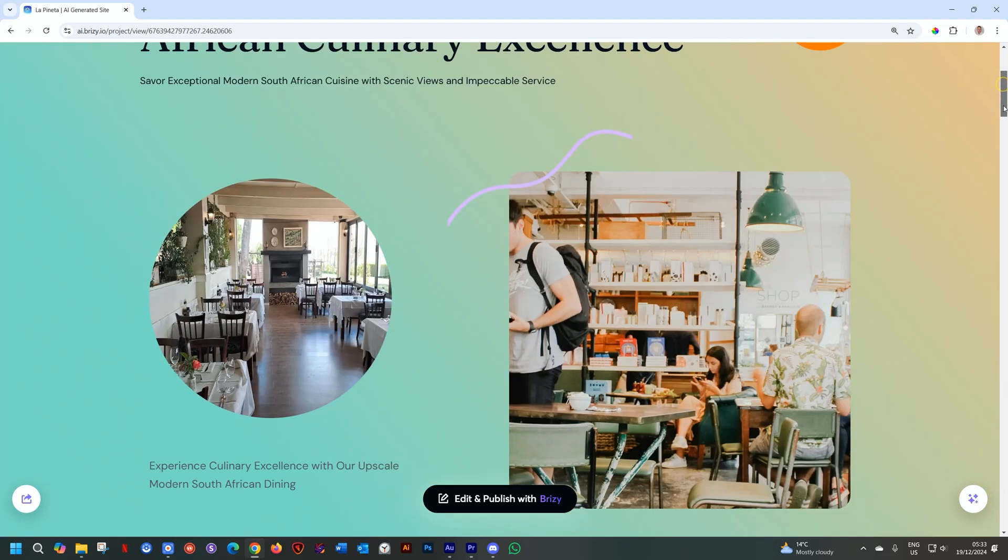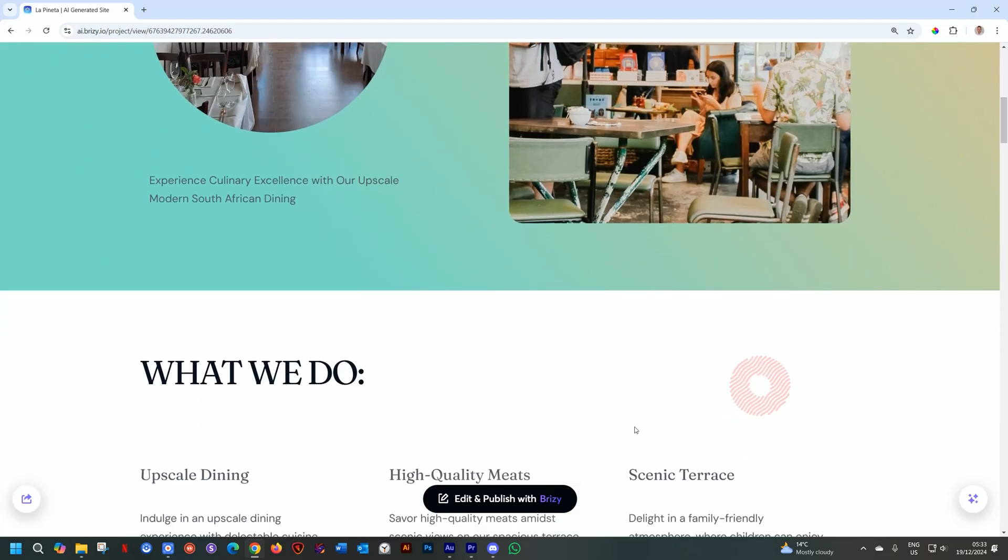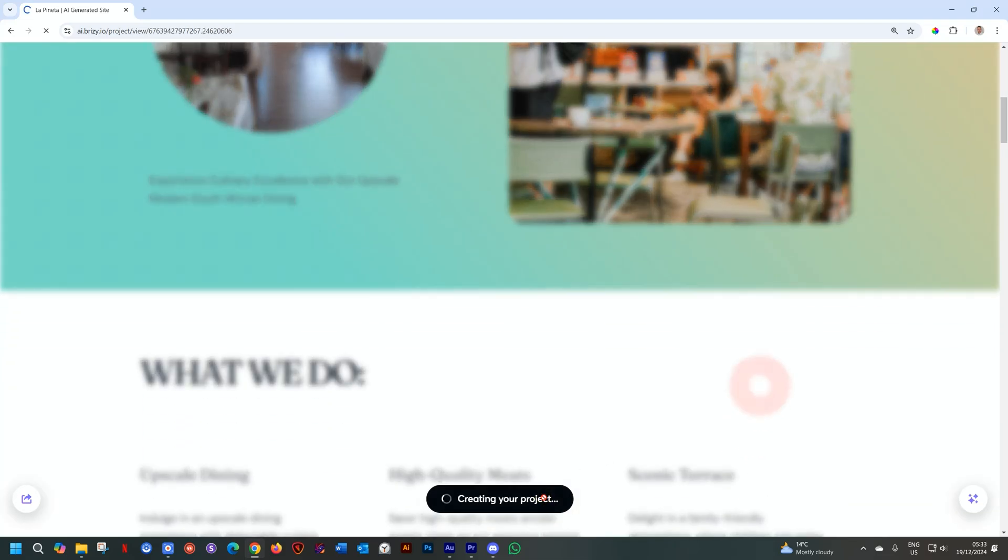And after you've done that, you simply go ahead and edit and publish it with Brizzy, change out the content, and get that landing page up and ready in no time.